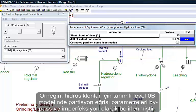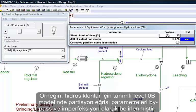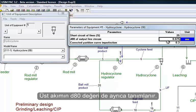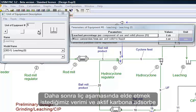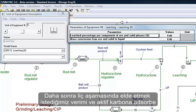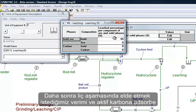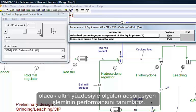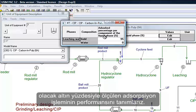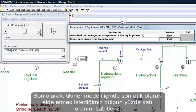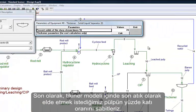For example, the level 0 model for hydrocyclones describes partition curve parameters, bypass and imperfection. The density of the overflow is also defined. We define then the recovery we want to obtain at the leaching stage, and the performance of the adsorption operation through the percentage of gold to be adsorbed in activated carbon. We also fix in the thickener model the pulp percent solids we want to obtain for the final tailings.